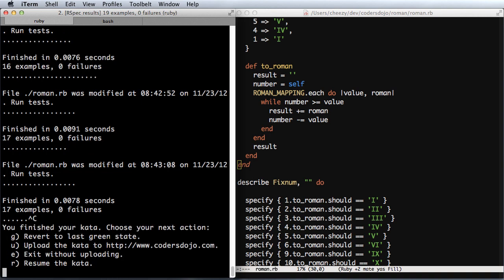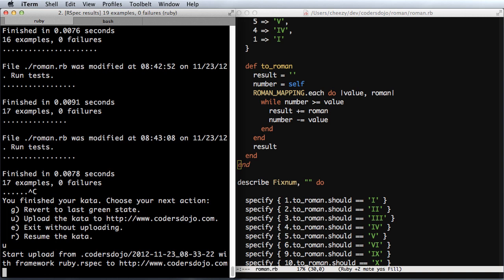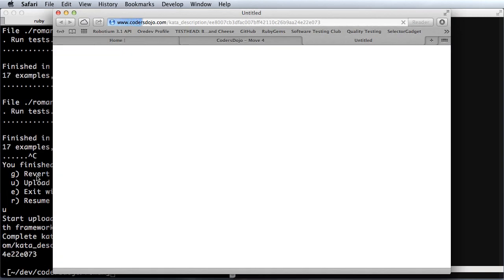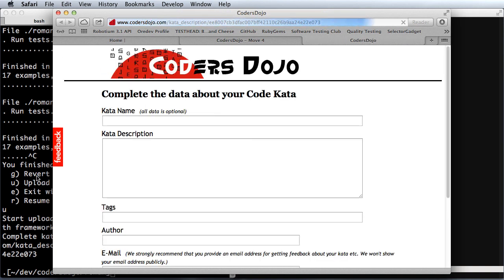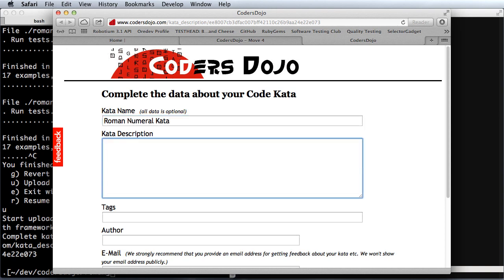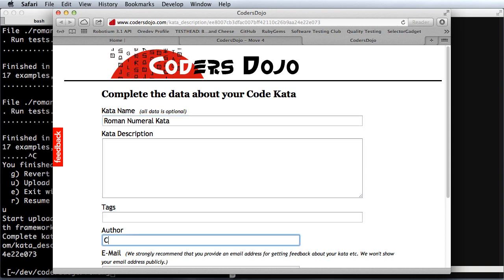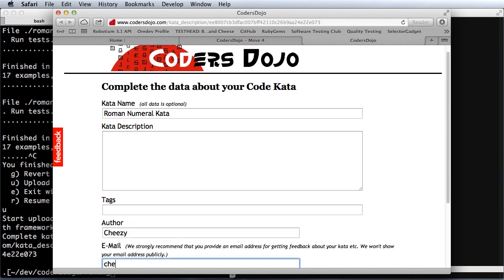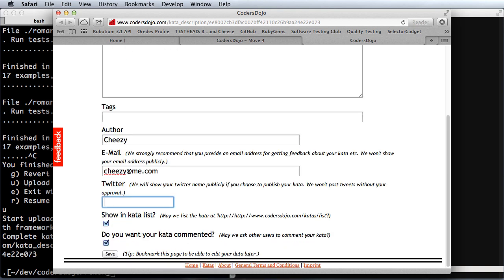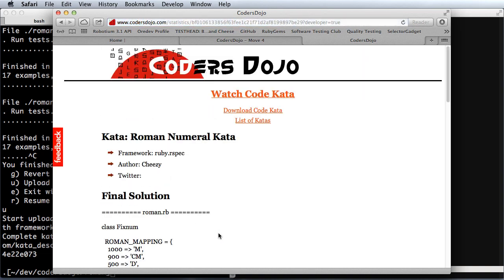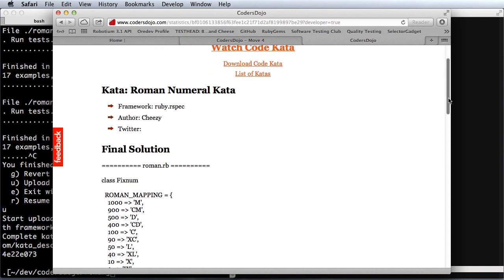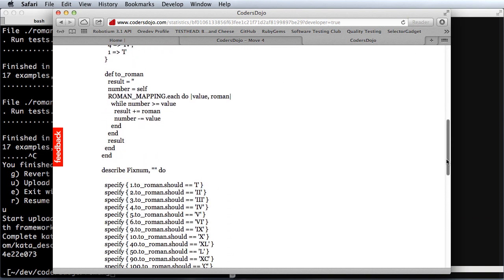And here it is. It's available for anyone to take a look at. The kata is complete.